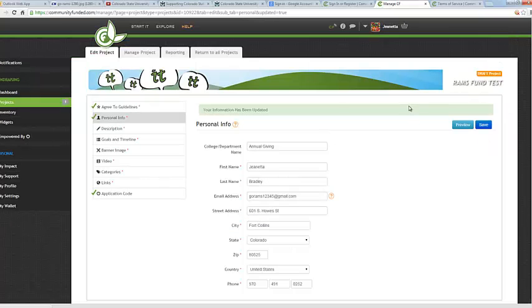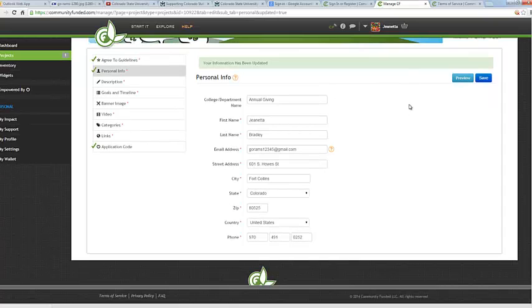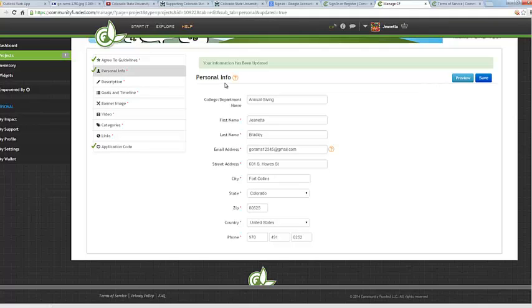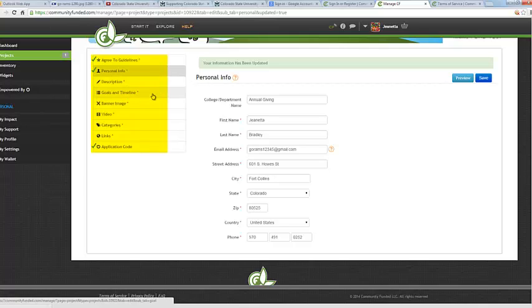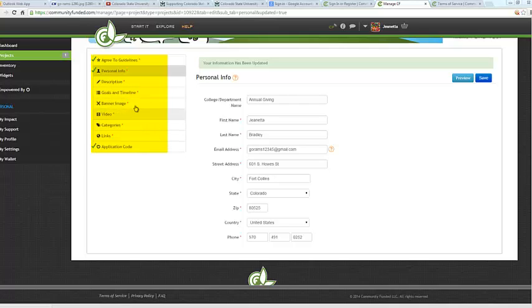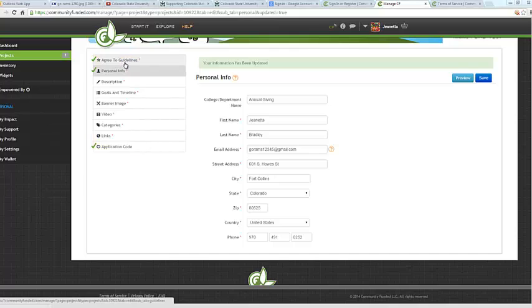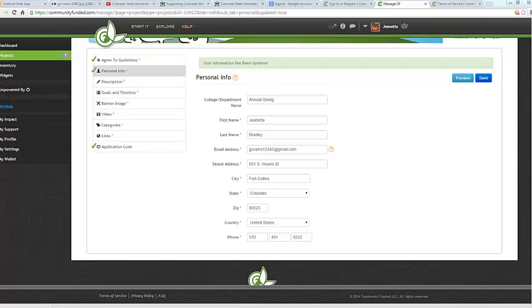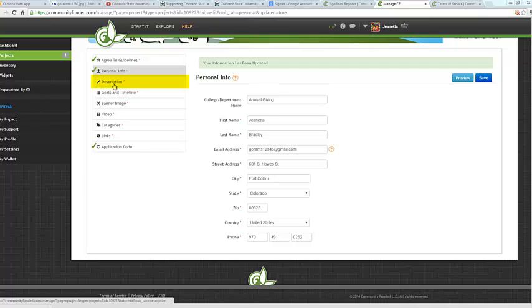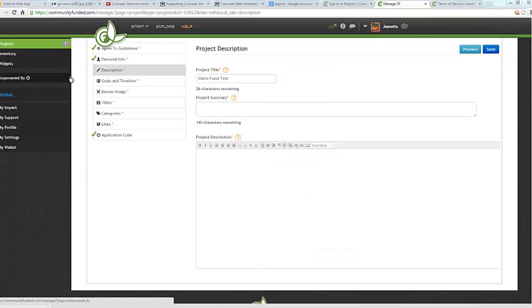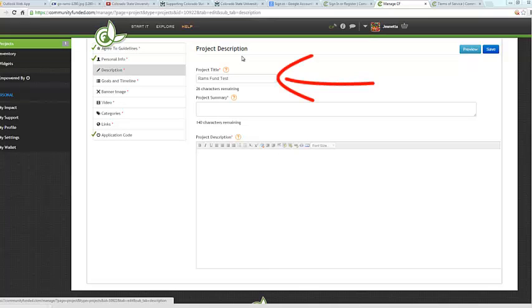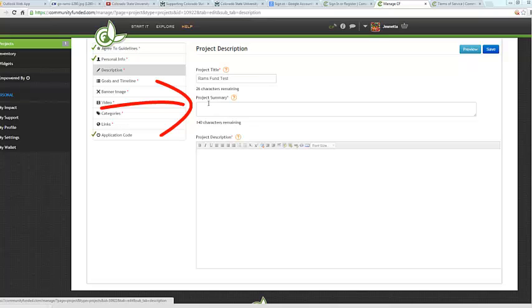Notice that it went ahead and saved our information but kept us on the personal info page. This is because now we're going to be clicking through these tabs on the side to complete our project. All of these tabs need to have a green checkbox in order for you to be approved to submit your project. So let's go ahead and start at the top and we'll start on the description. You'll notice on the description page that the project title you created automatically populates in this field.